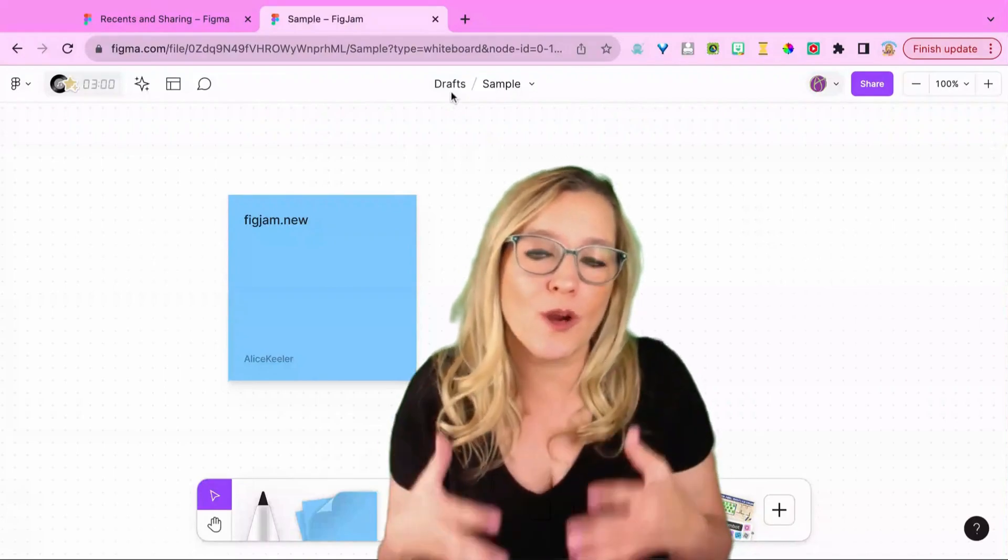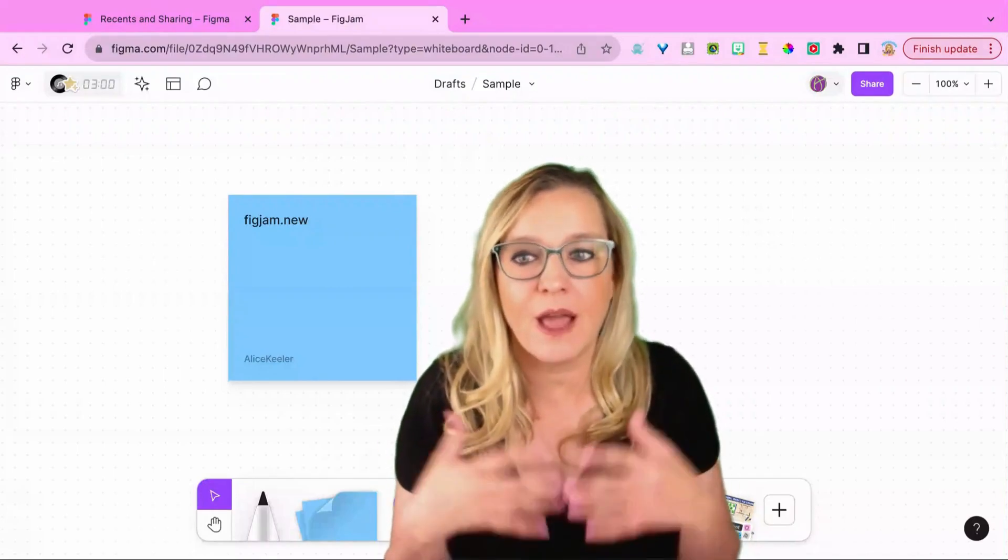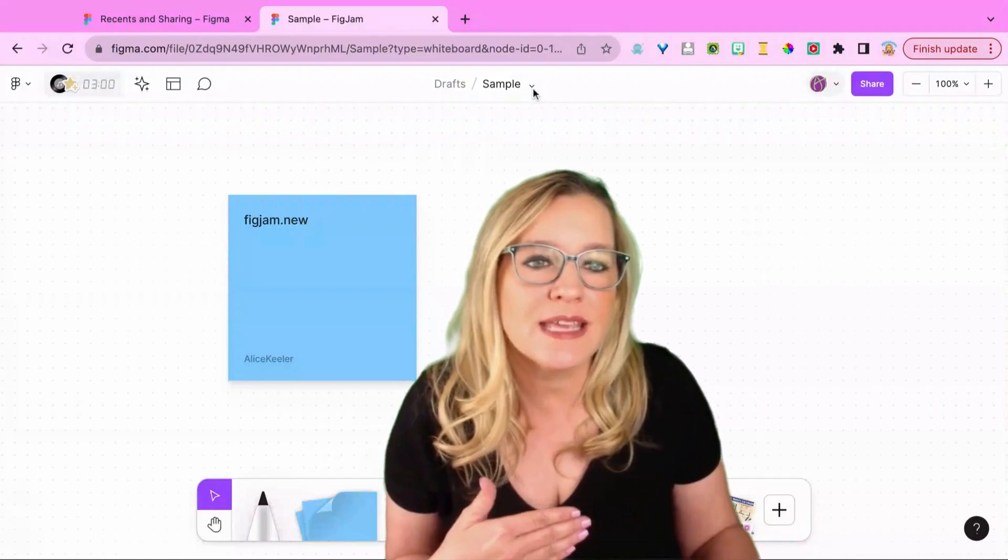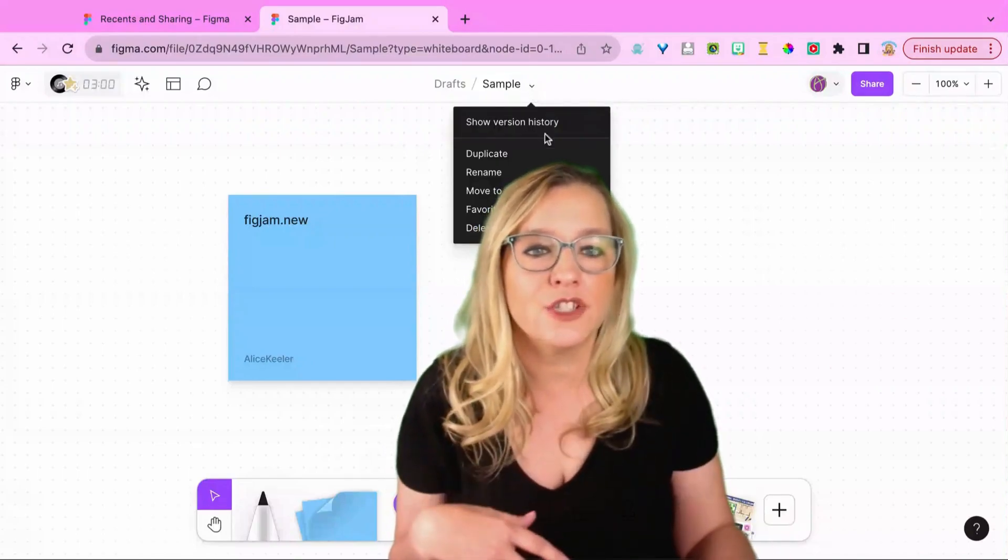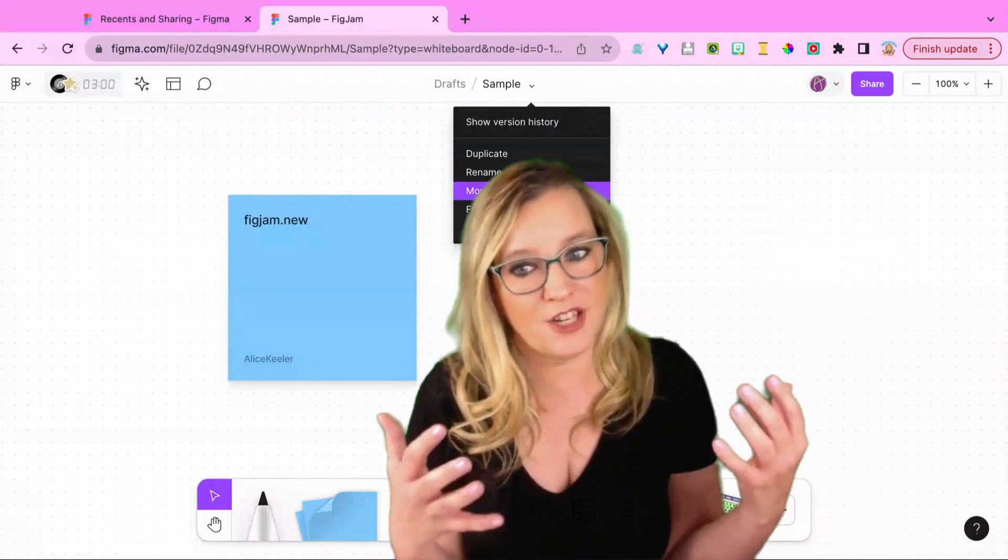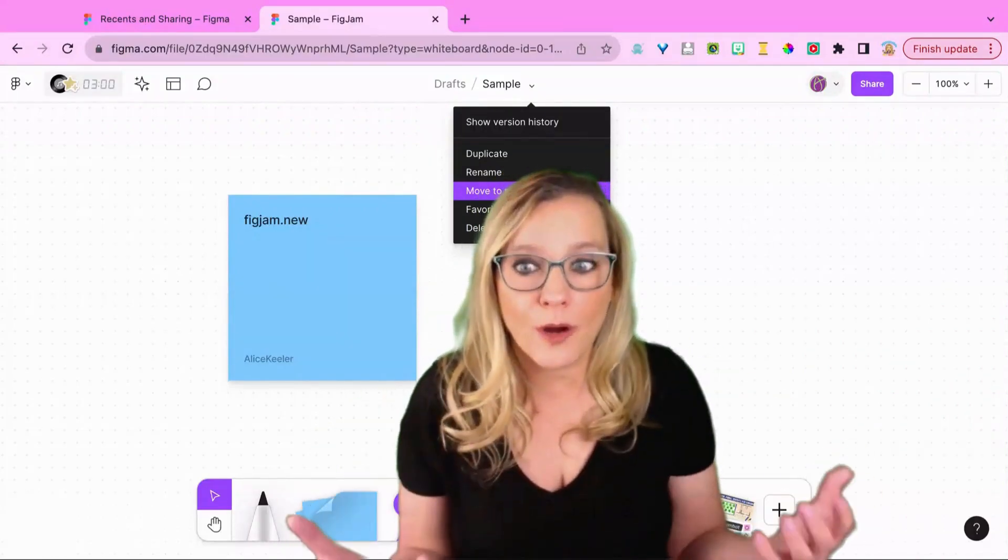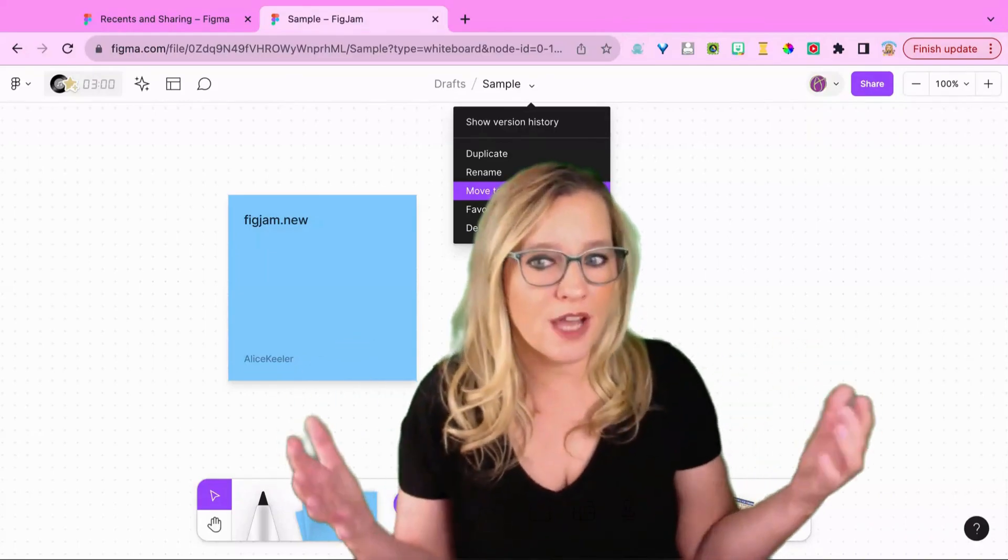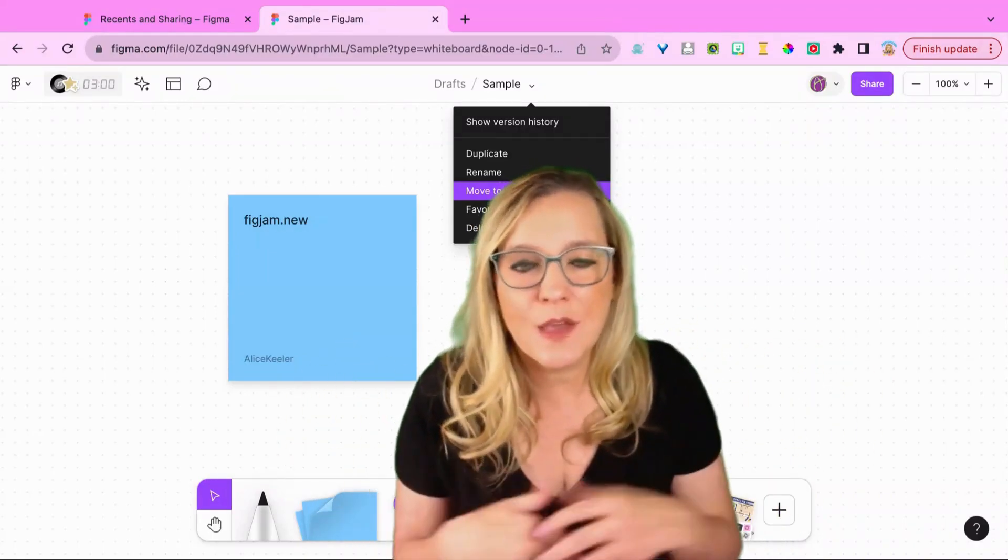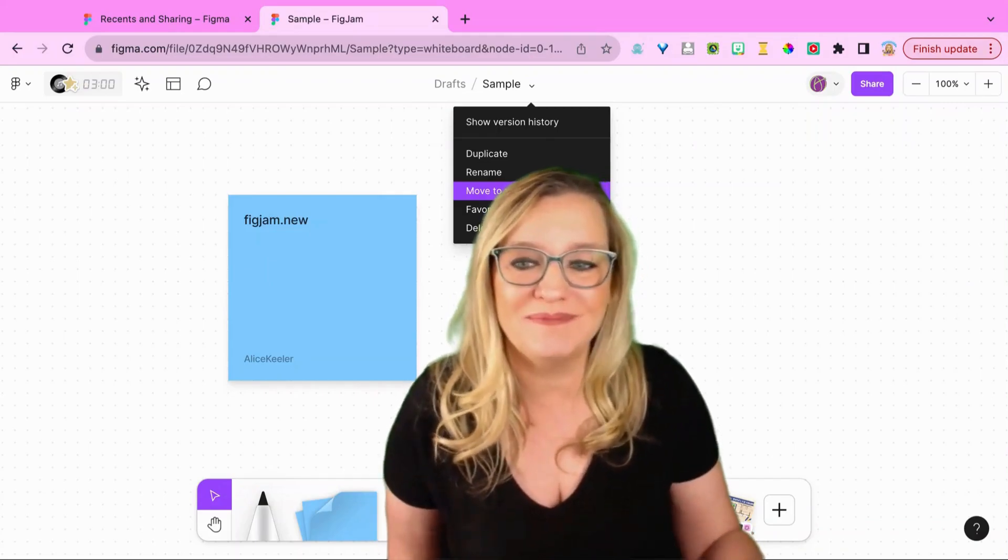So I do want to organize after I name my file. I want to organize it into a project. So there is a tiny drop down arrow that I can click on to choose move to project, which is really just saying that you're organizing it into a folder. And if that project or team has other team members in it, they'd be able to access it as well.